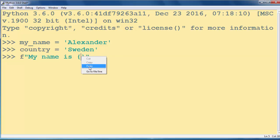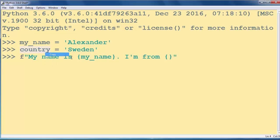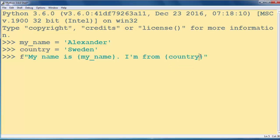You can also put some expressions inside curly braces also. And then let's say for example I'm from and let's put inside curly braces information about its country.